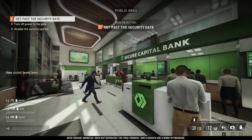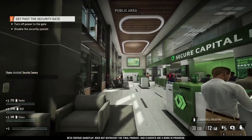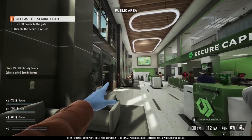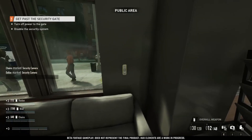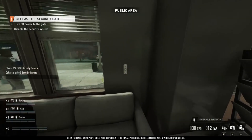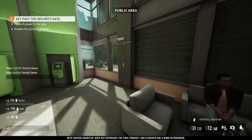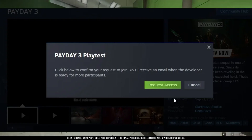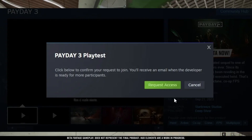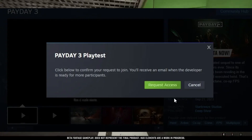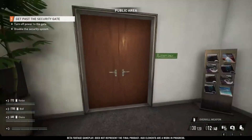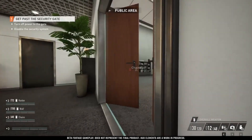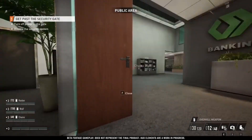Hey there, all you diehard Payday fans. If you're watching this, chances are you're eager to dive into the Payday 3 open beta, but you've hit a frustrating roadblock with the 'can't request invitation because already requested' issue. Well, fear not, because today we've got your back. We'll show you a simple solution to get you in on the action.